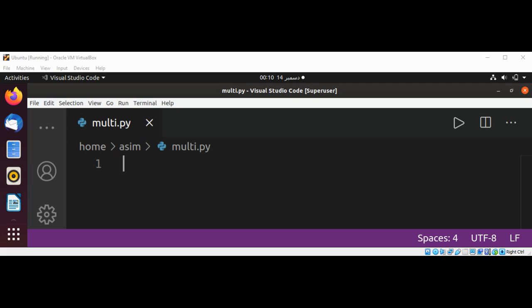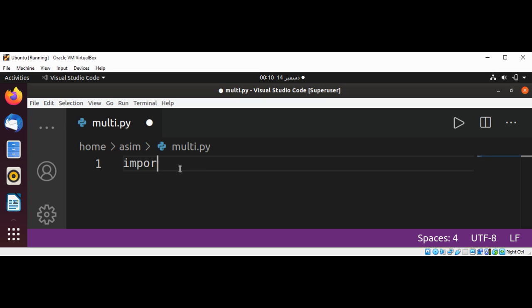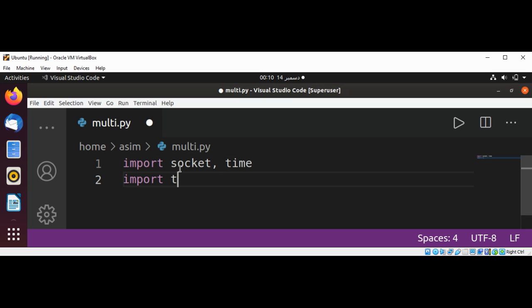First I'm going to import socket, time and threading.